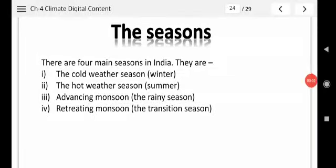Seasons. There are four main seasons in India. They are the cold weather season (winter), the hot weather season (summer), advancing monsoon or rainy season, and retreating monsoon or transition season.